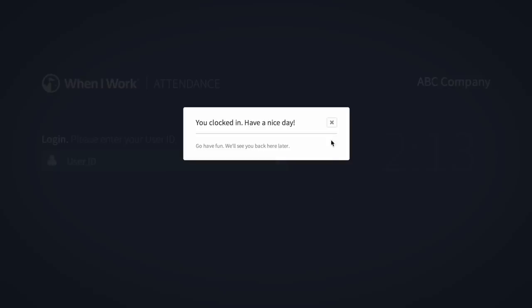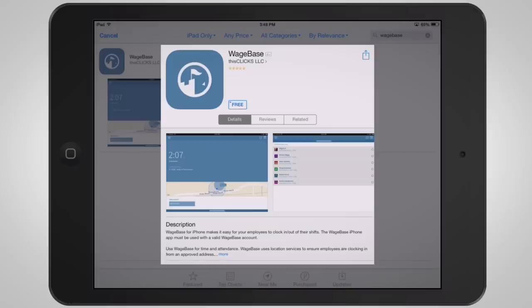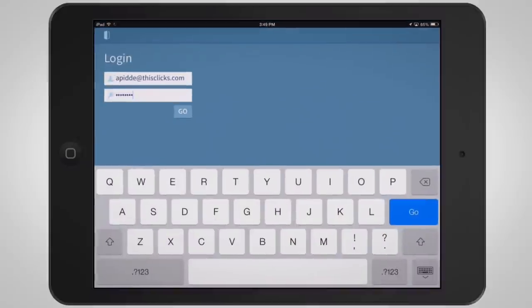You can also set up an iPad or Android tablet as your time clock terminal. To do this, install the Wagebase Time Clock app from the App Store or Play Store. Just search for Wagebase to find the app.